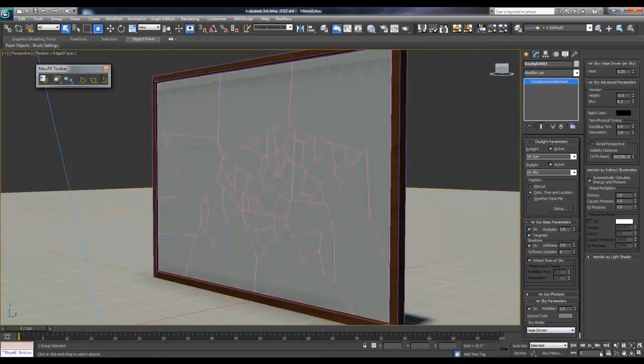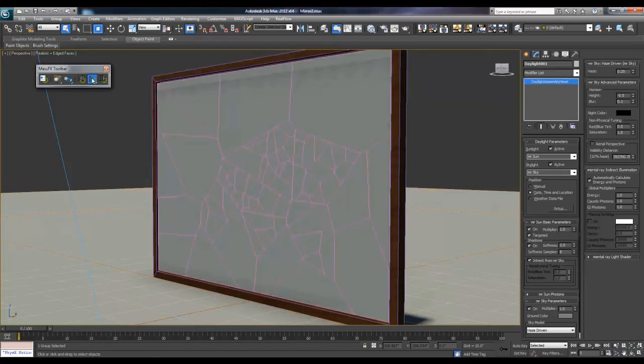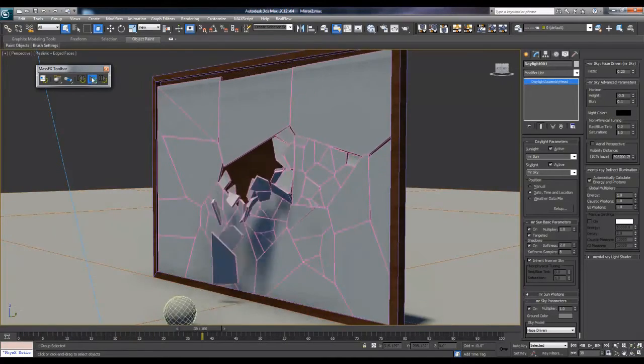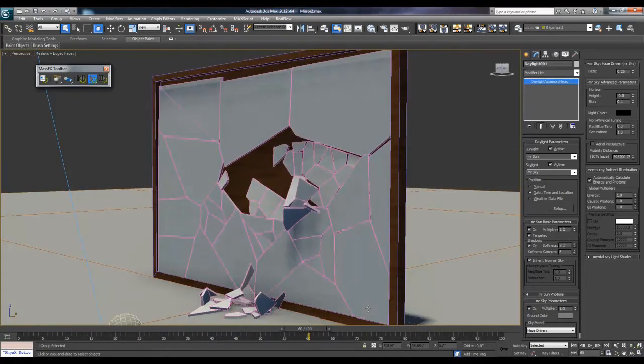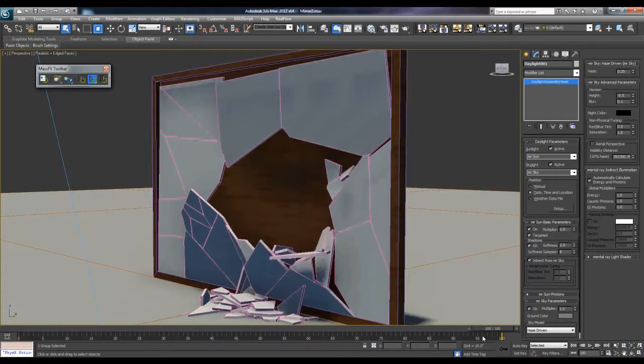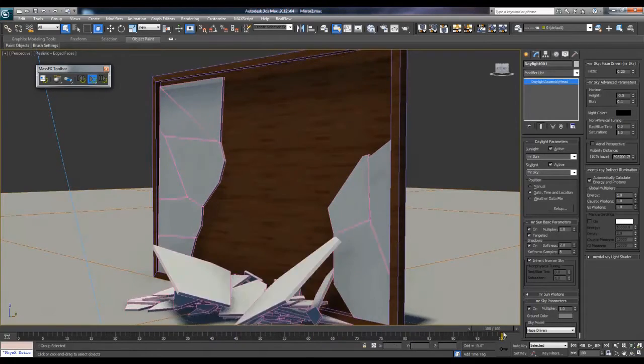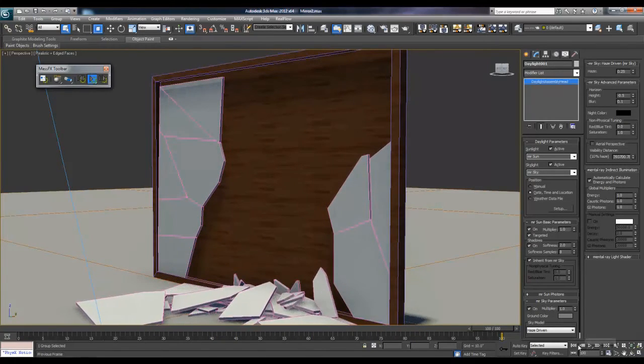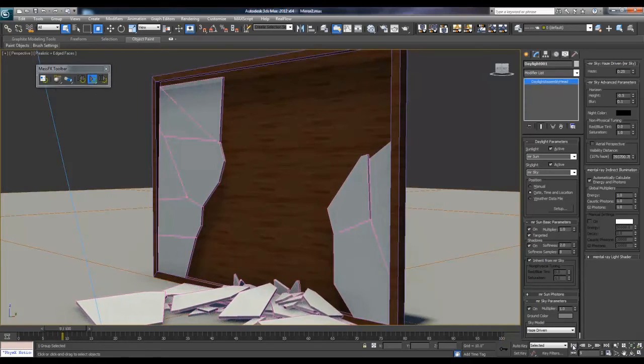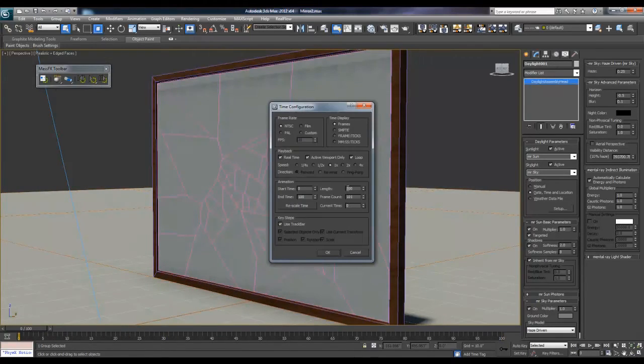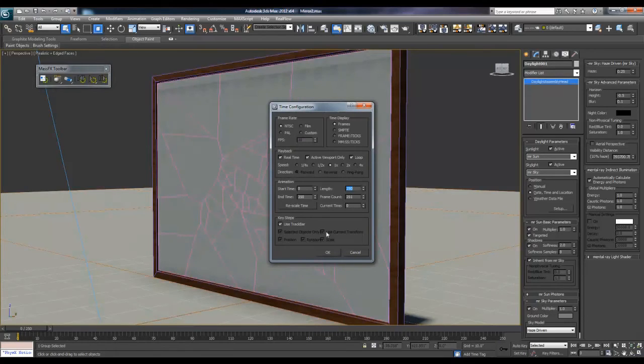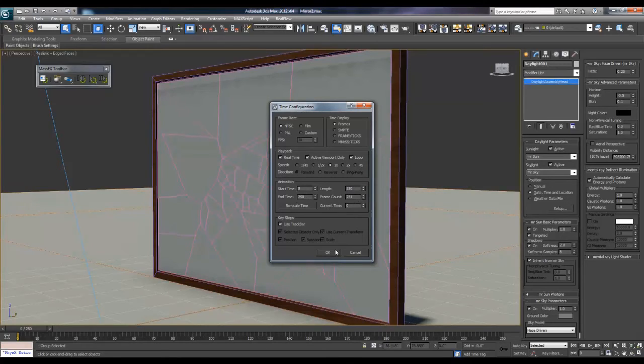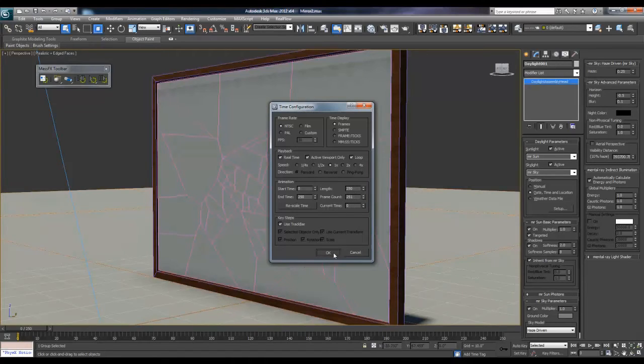First I actually want to set the frames of the animation properly. As you can see, it goes way over 100 frames. If you go over here, it's way over 100 frames. So what I'll do is set my frames to about 200, 250. So the length is 250. Or you can set the end time to 250, or the frame count to 250. If you change any of these - length, frame count, or end time - it will set the end time to 250 or 200 or whatever frame count you want.